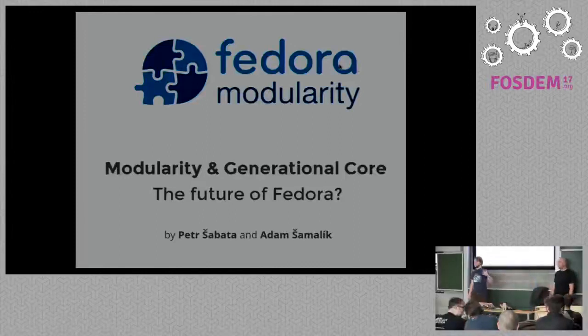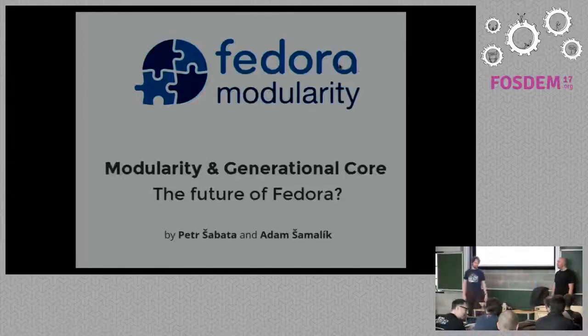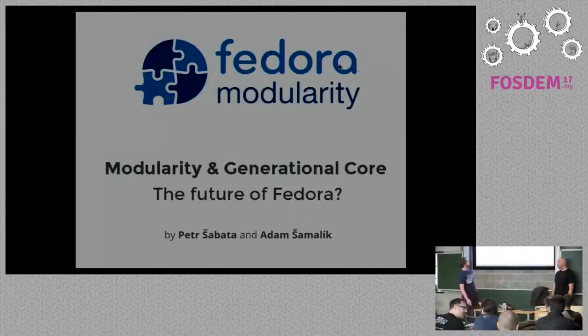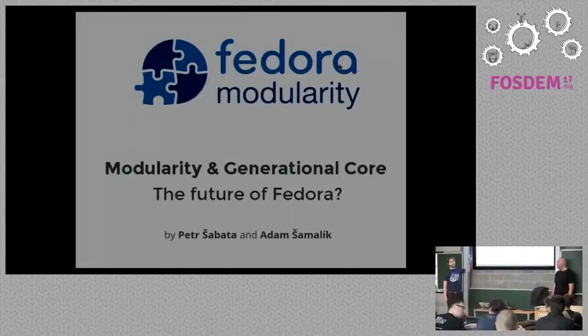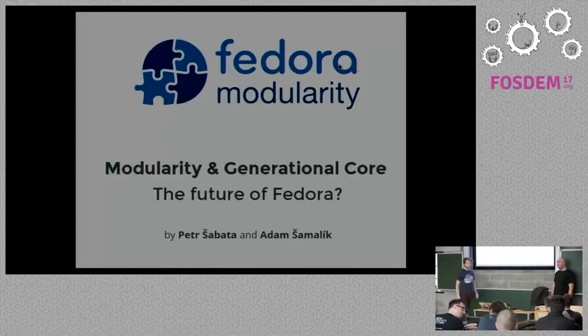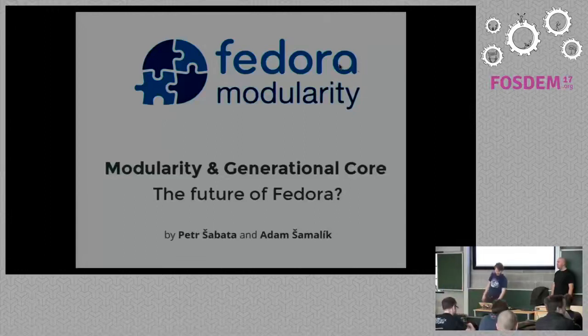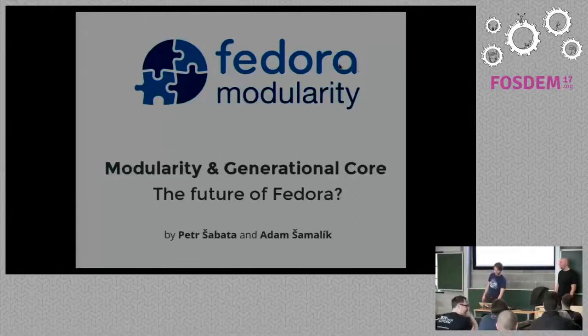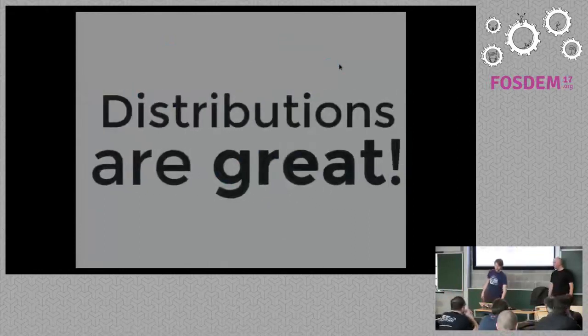So hi everyone, this is Peter, my name is Adam. We are from Red Hat and we are working on a project called Fedora Modularity. By the way, we have stickers for you, so if you come here after the talk you can get one or two. Only 25 of them, but that's fine.